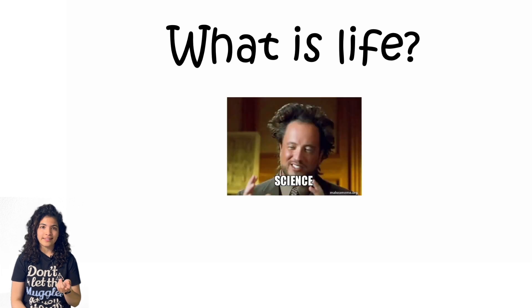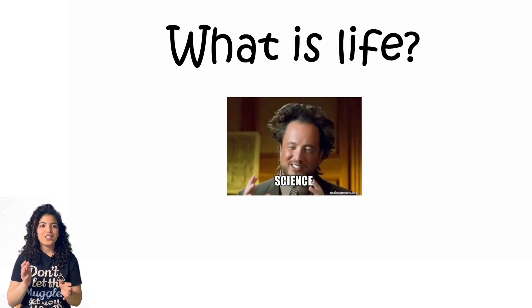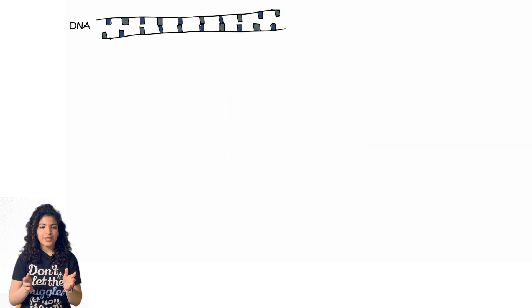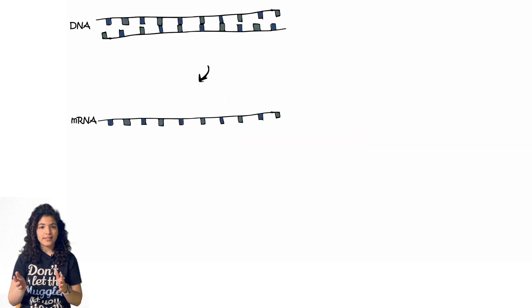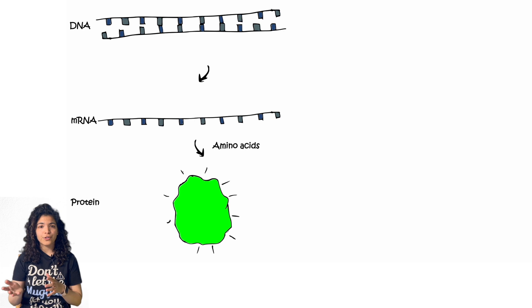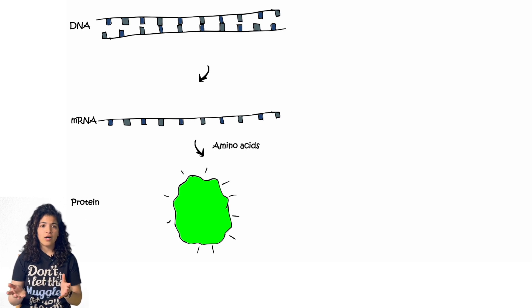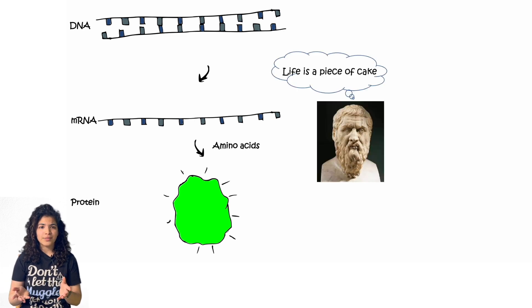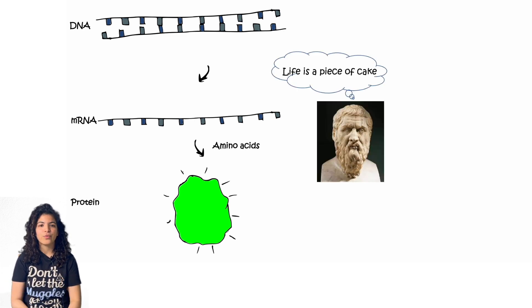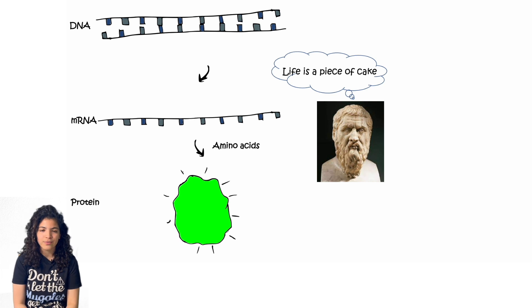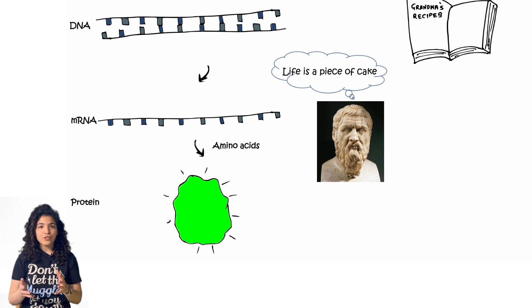So how do we answer this question? Science. Now life starts with DNA, which makes an RNA, which further makes the protein that we all need. Or maybe perhaps life is a piece of cake, well said Plato.